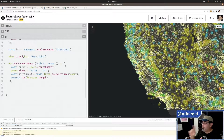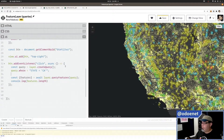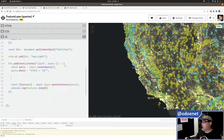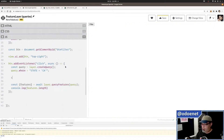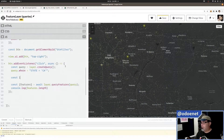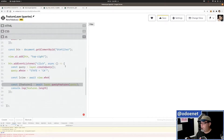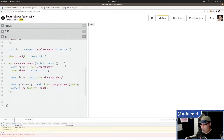I'm still going to create the query for my layer, but now instead of querying the layer directly, I'll query the layer view. Let me set: lview = await view.when('layerView', layer).